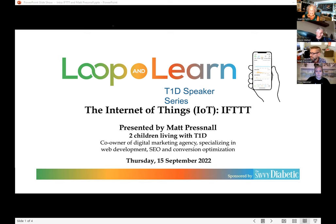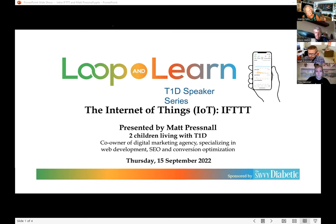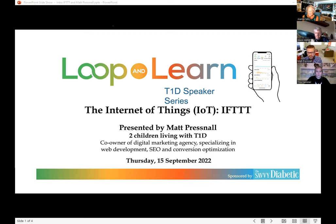We have a very interesting presentation today. It's about the Internet of Things — the IoT — which you may or may not know about. It's the concept of 'if this, then that,' and you'll learn all about it tonight.